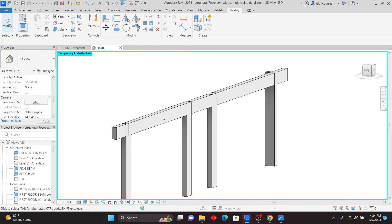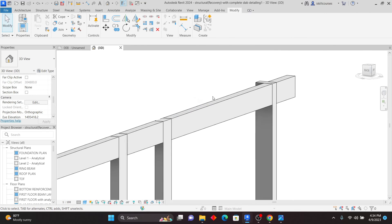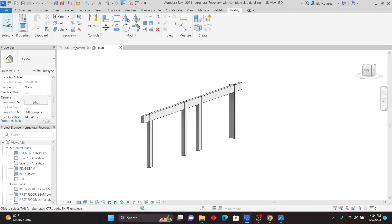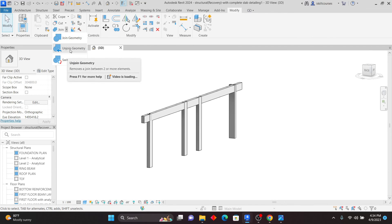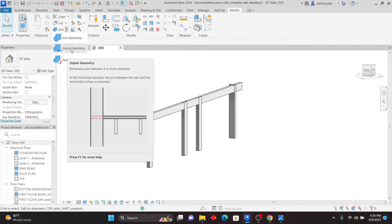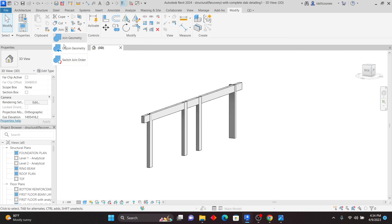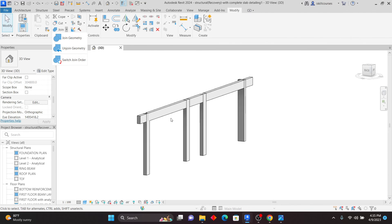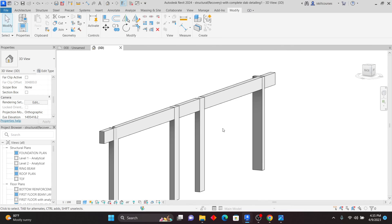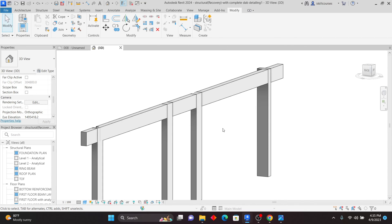If I want to apply this view the way it is, after doing whatever I want to do, I can go there — you can see that we have Temporary Hide Isolate. This is temporary, the view is temporary. So if you're happy with what you've done, you can just go there and Apply Hide Isolate to View. That won't disappear — now this is a permanent view. So make sure that you go to Modify. If I go to Join, we also have — if you want — you can unjoin geometry. If you want to join, use Join Geometry. If you want to switch already-joined elements or unjoin, you can do that. So make sure that you follow this tip as you are working with reinforced concrete elements in Revit. See you in some upcoming lessons in Revit.